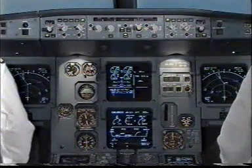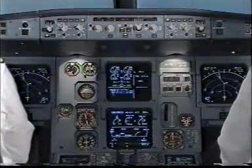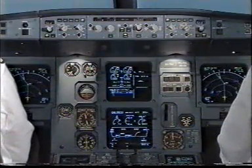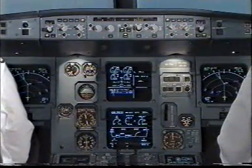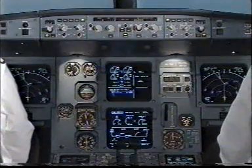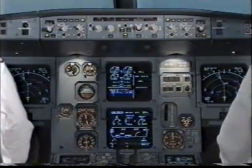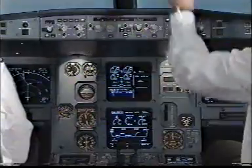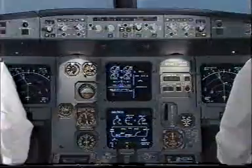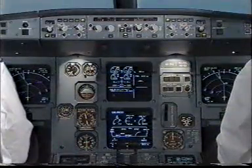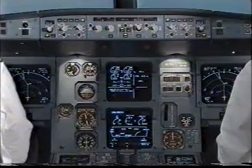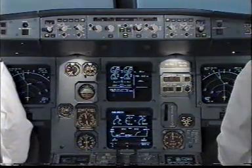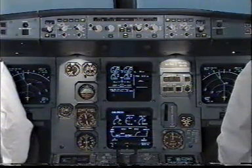Master caution. Cabin pressure system one and two fault. I have control and communications. You have control and communications. E-CAM actions. Cabin pressure system one and two fault. Mode selector manual. Manual. Manual vertical speed control as required. Clear.